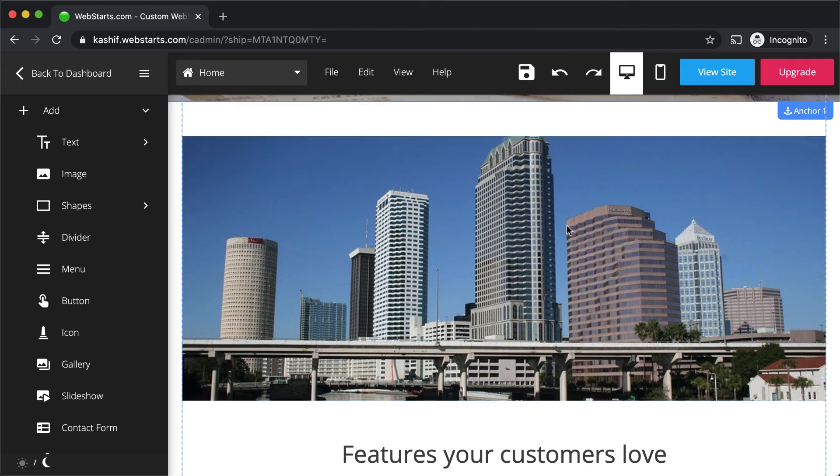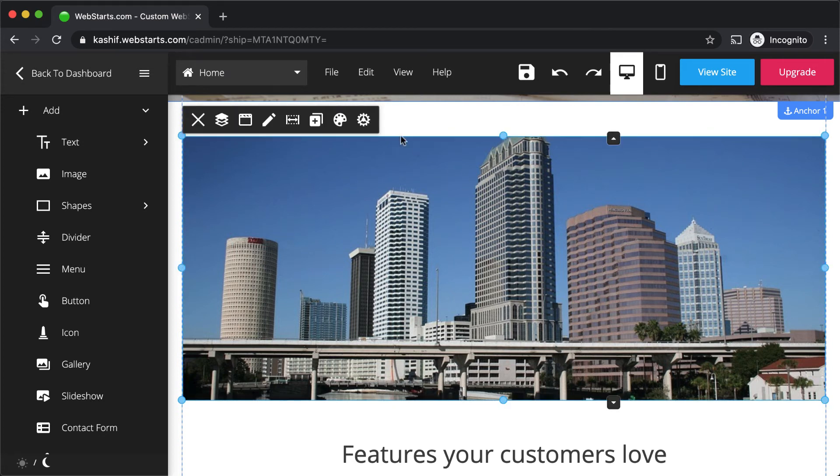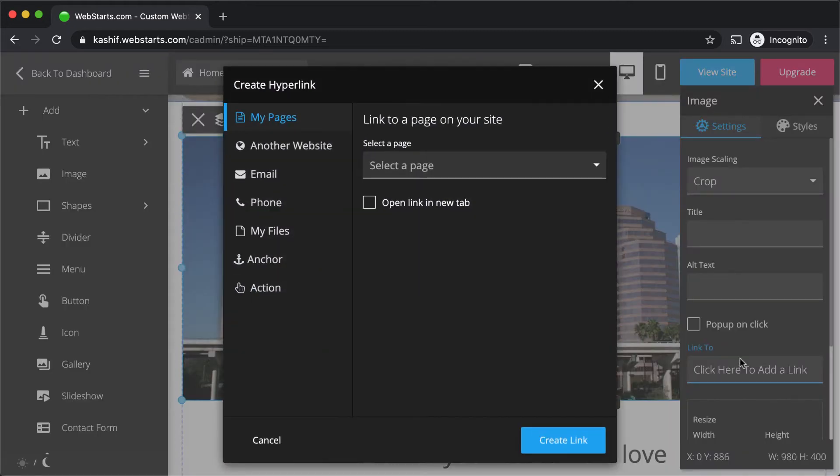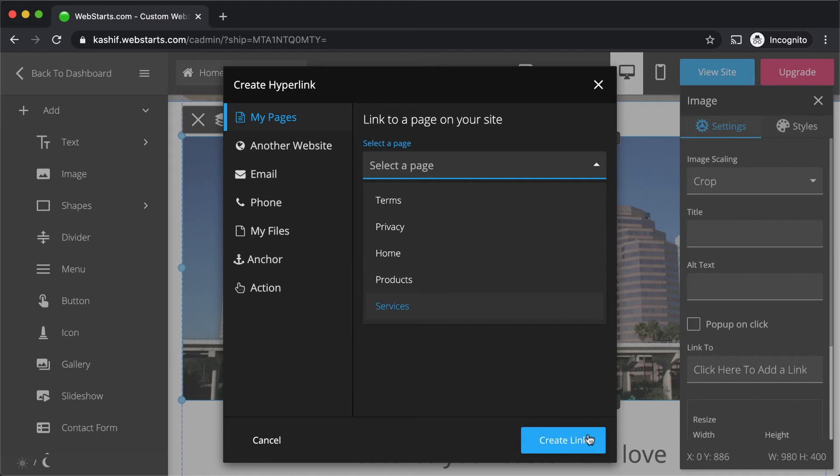Create a link from an element by clicking to select the element, then clicking the settings icon. Click the link to field and select where or what you would like to link to. Then click create link.